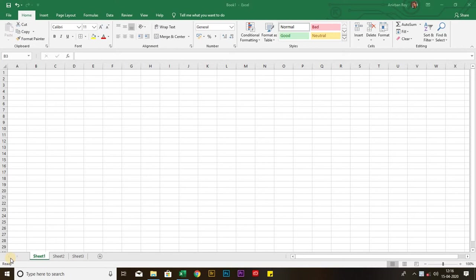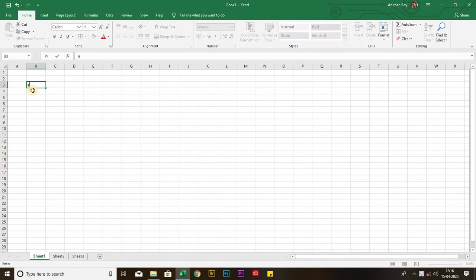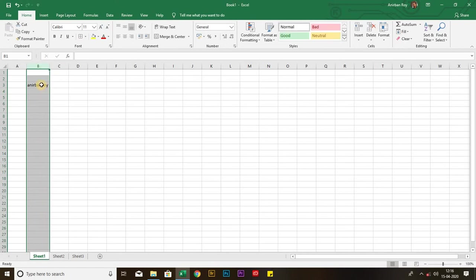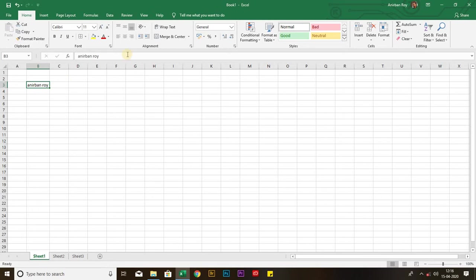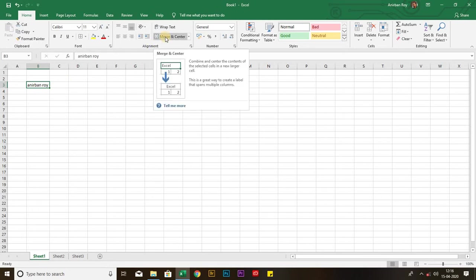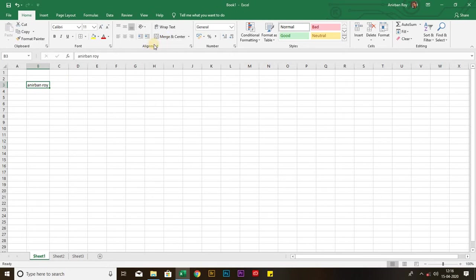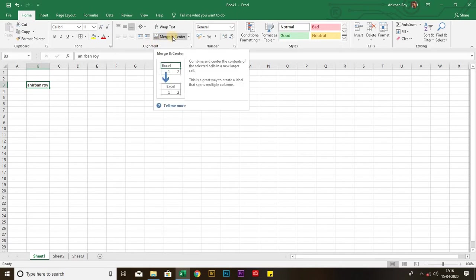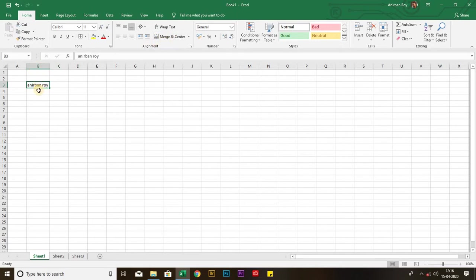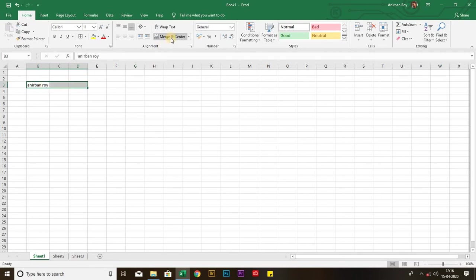First of all, let me type my name again. I have done with the typing. So first of all, I will explain the merge center in this alignment group. I am selecting three consecutive cells as you can see.